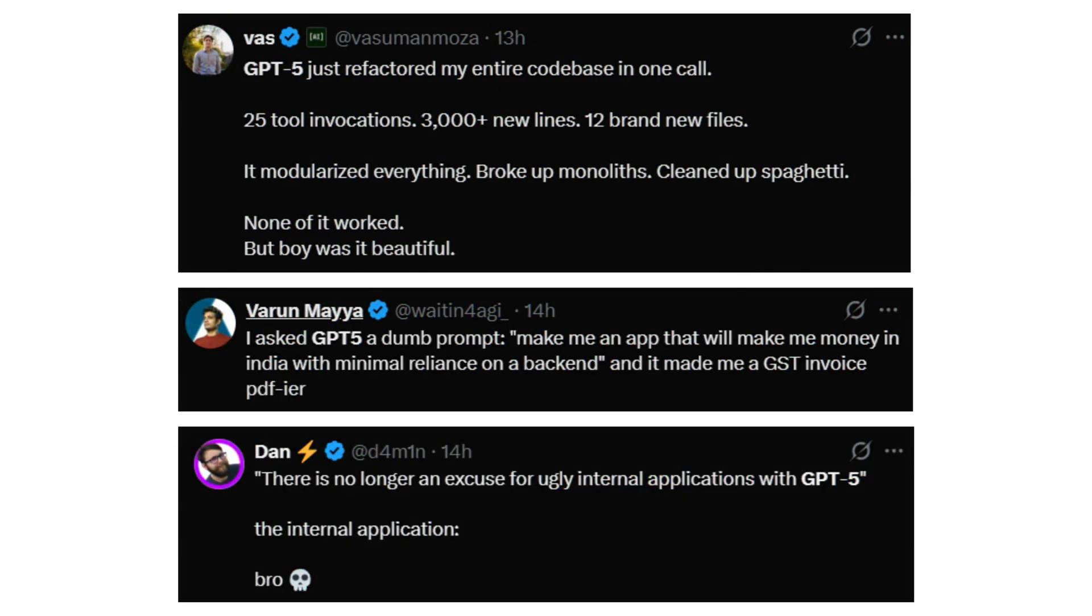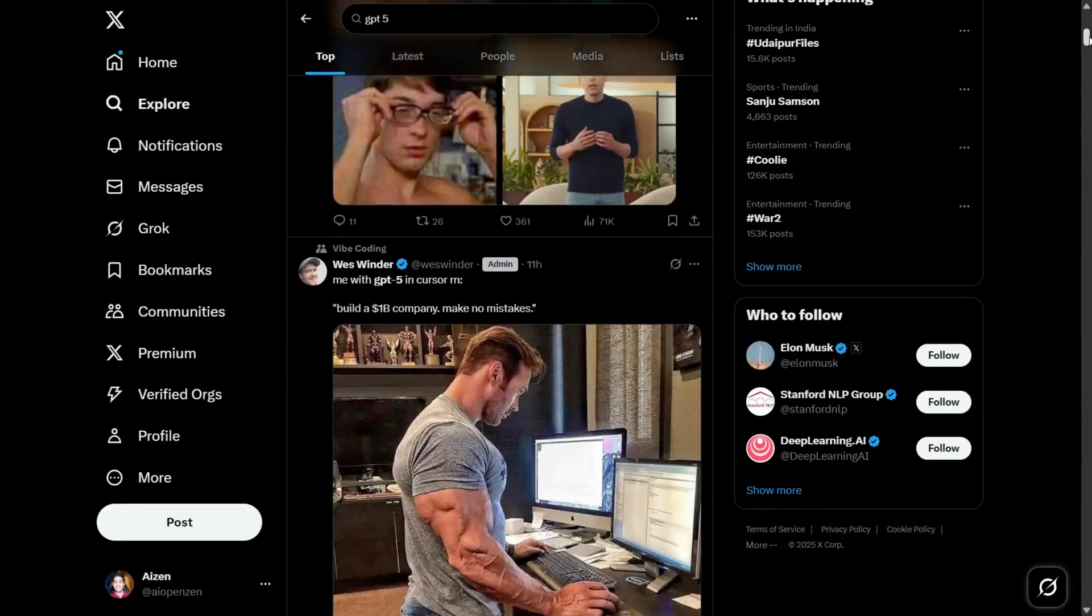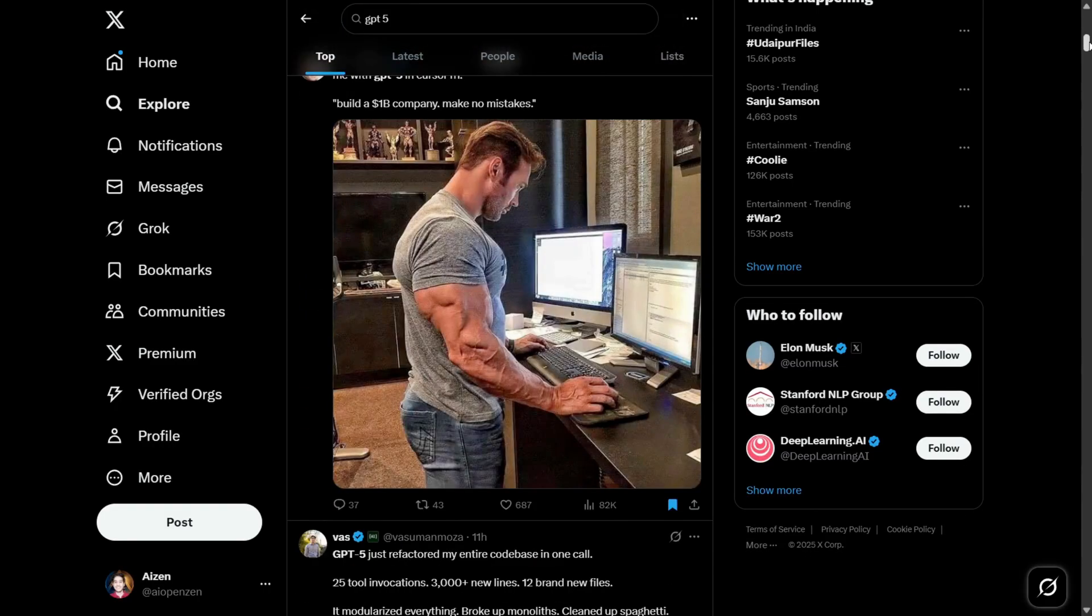Everyone is using GPT-5 since yesterday, but I have a different plan. I am going to try some crazy prompt ideas from X. I have found crazy prompt ideas from X, and let's see the results we will get from ChatGPT-5.